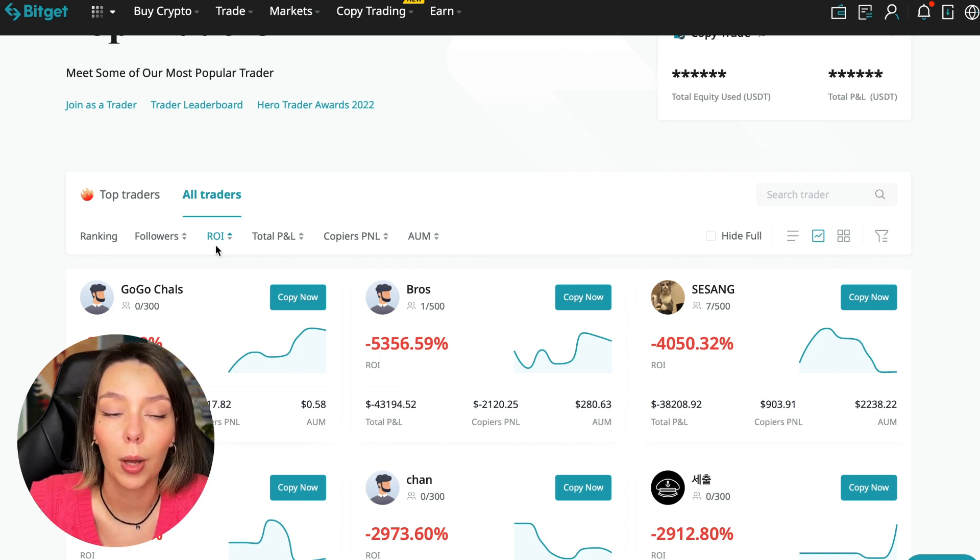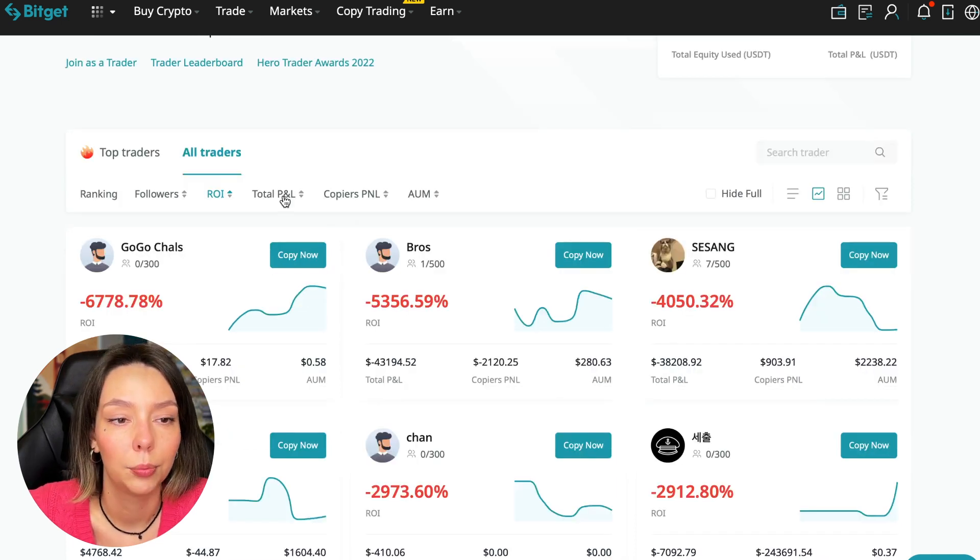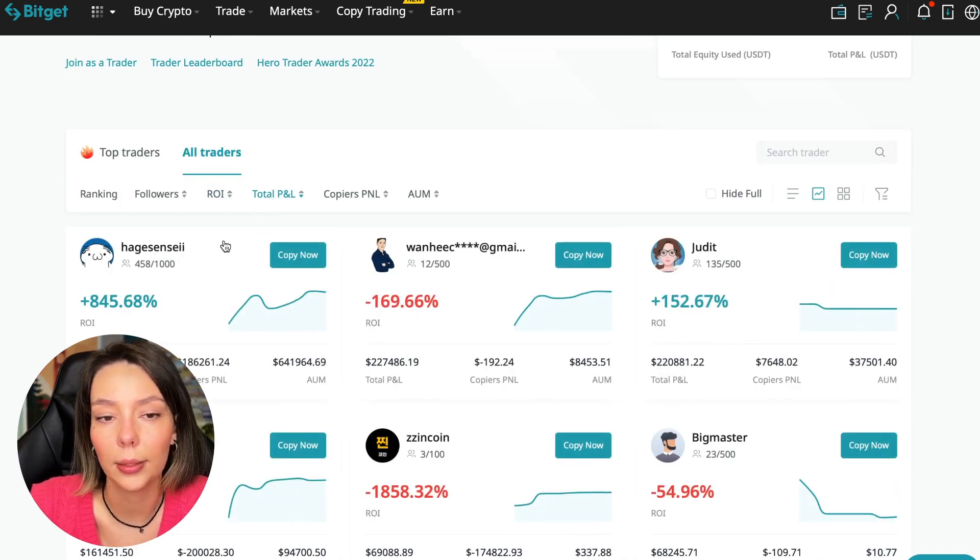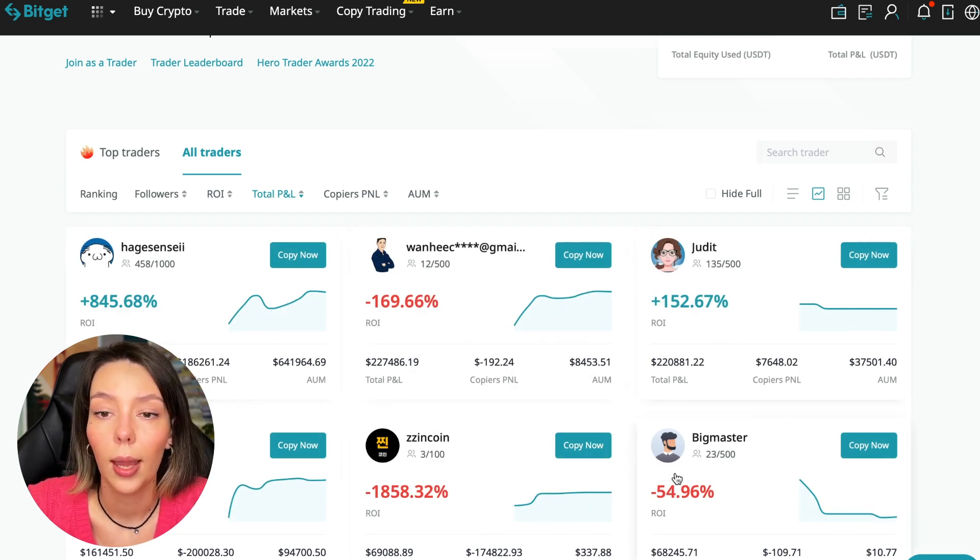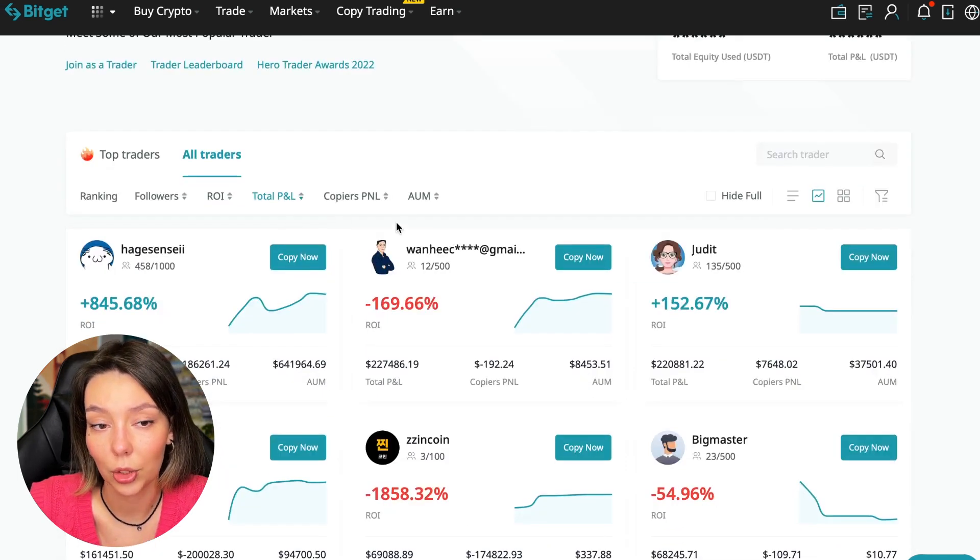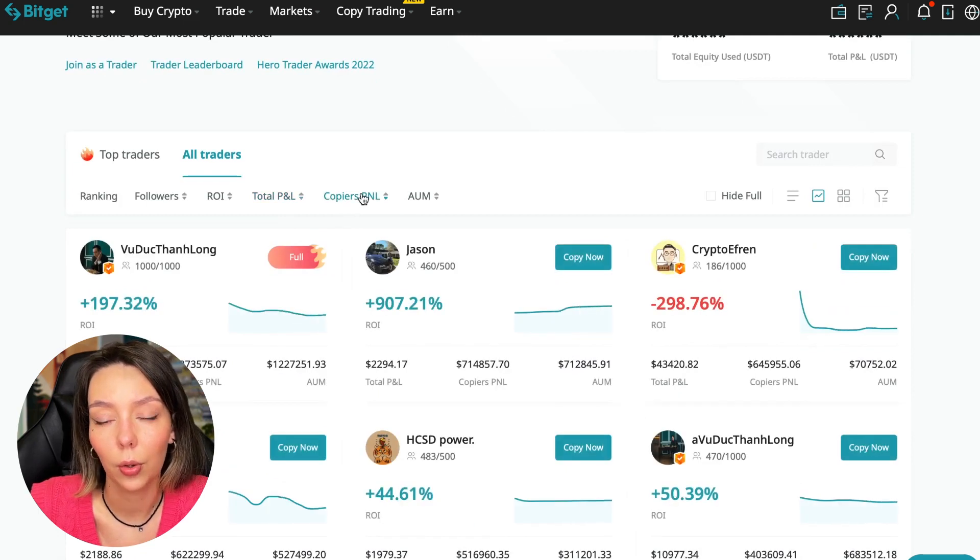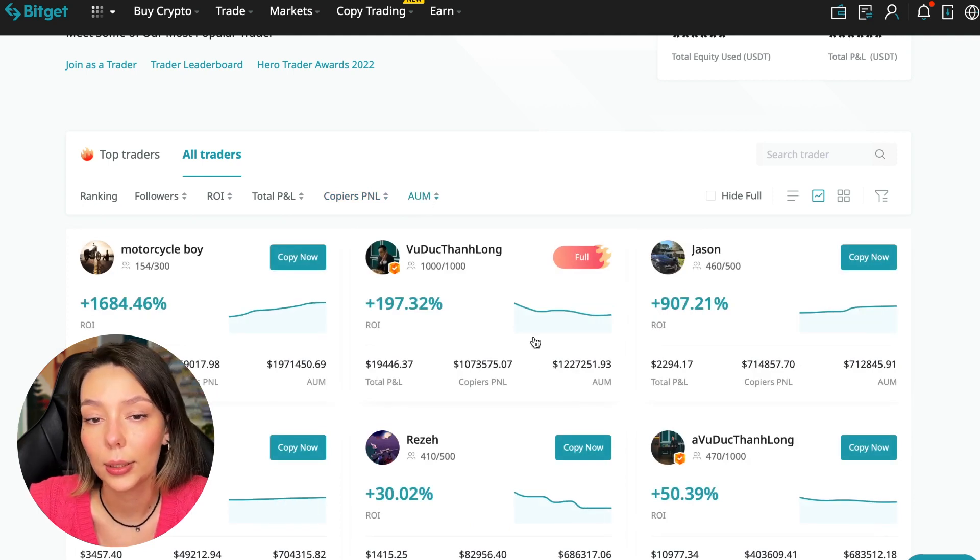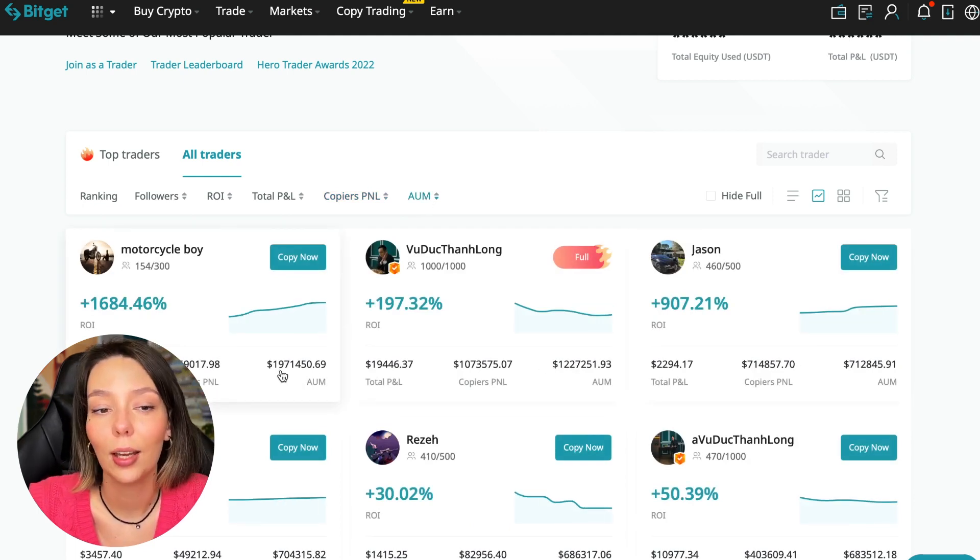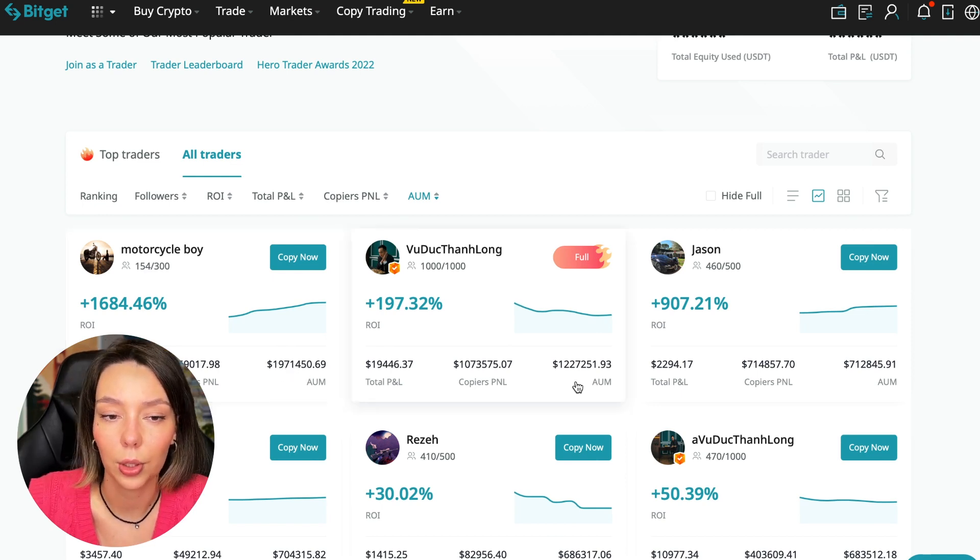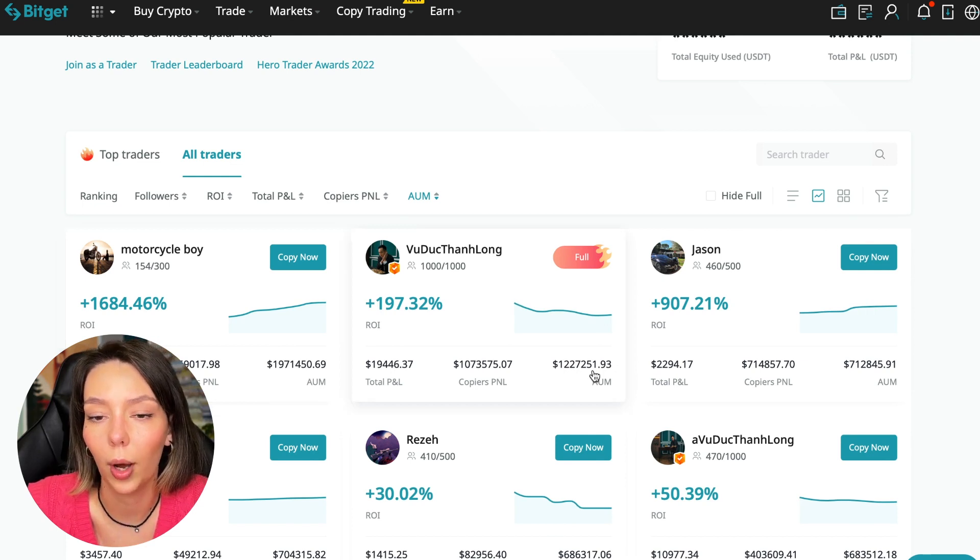They sent me screenshots and private messages and I really wondered how you can choose such a trader. But this is all from ignorance. Next, total PNL can also be sorted. Some even have minus 1,800. Such traders should be avoided. You can also sort by PNL for subscribers and sort by traders total capitalization.